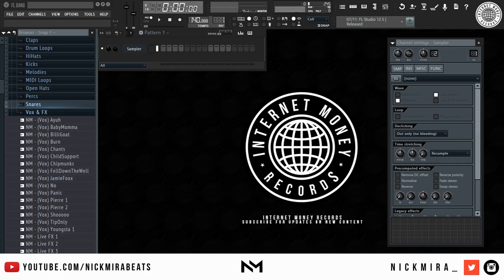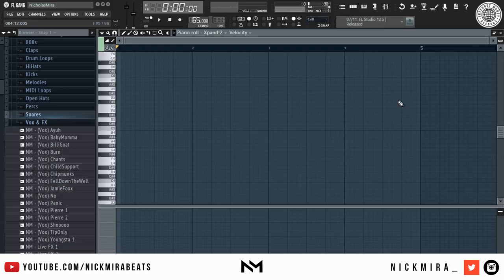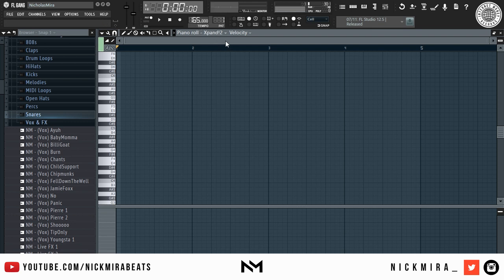Right off the bat, we're going to be making a minor melody. It's going to be a little dark sounding, a bit fast-paced. We got our tempo at 165 and we're just going to lay down a simple pattern.